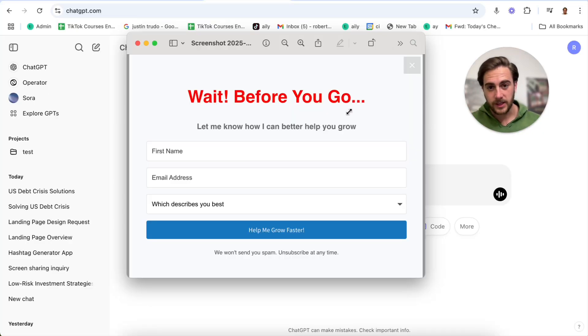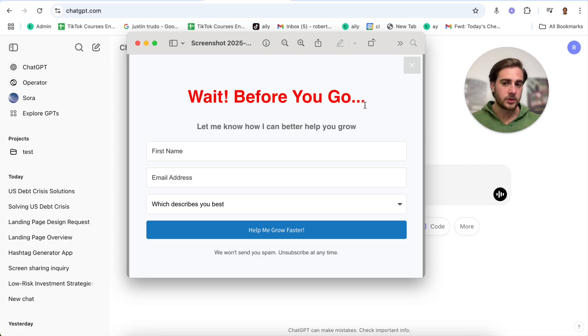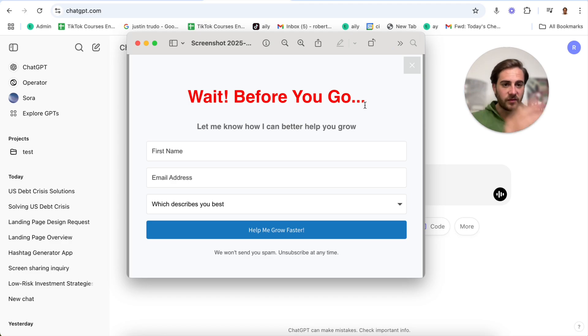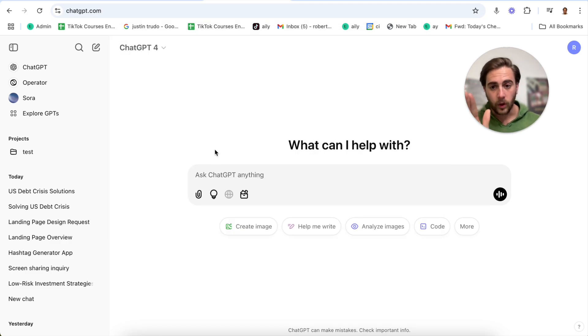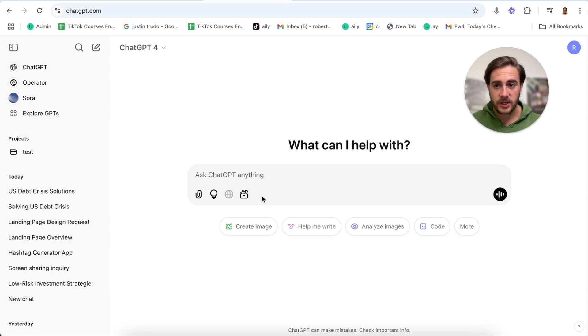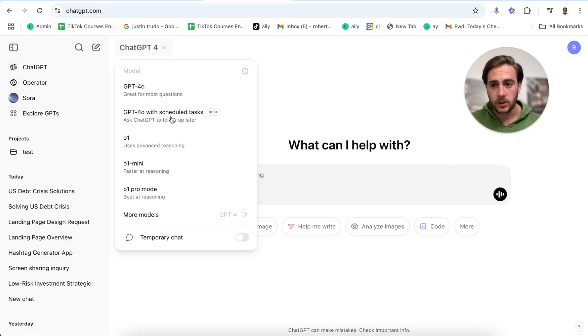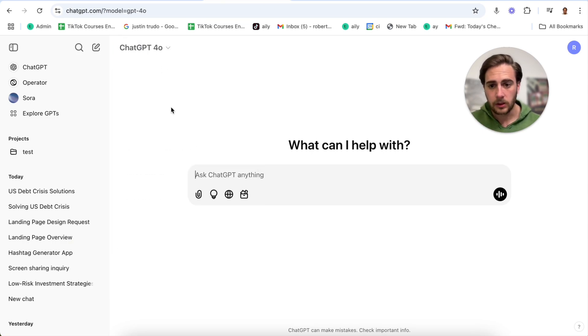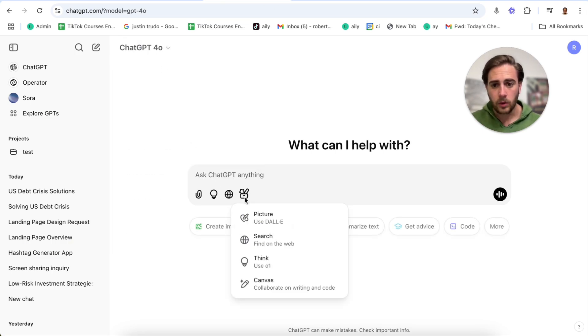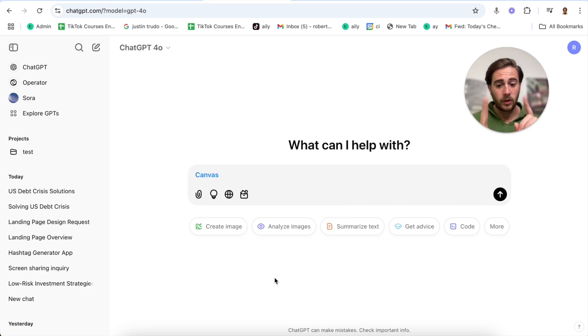That's just the first upgrade that ChatGPT got. Now basically everybody can use it. The second upgrade is you can now upload screenshots into Canvas. It can recreate whatever you gave it a screenshot of with code and you can preview it straight from within ChatGPT. Check this out.